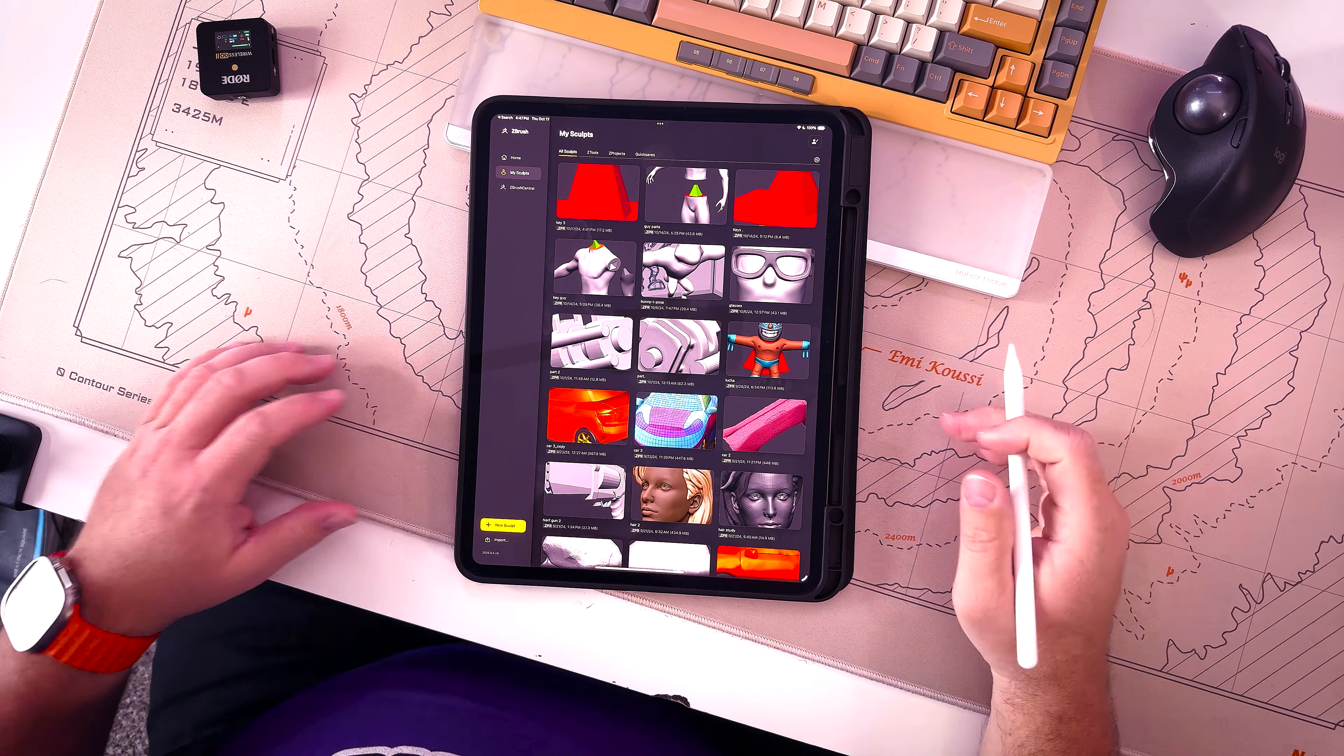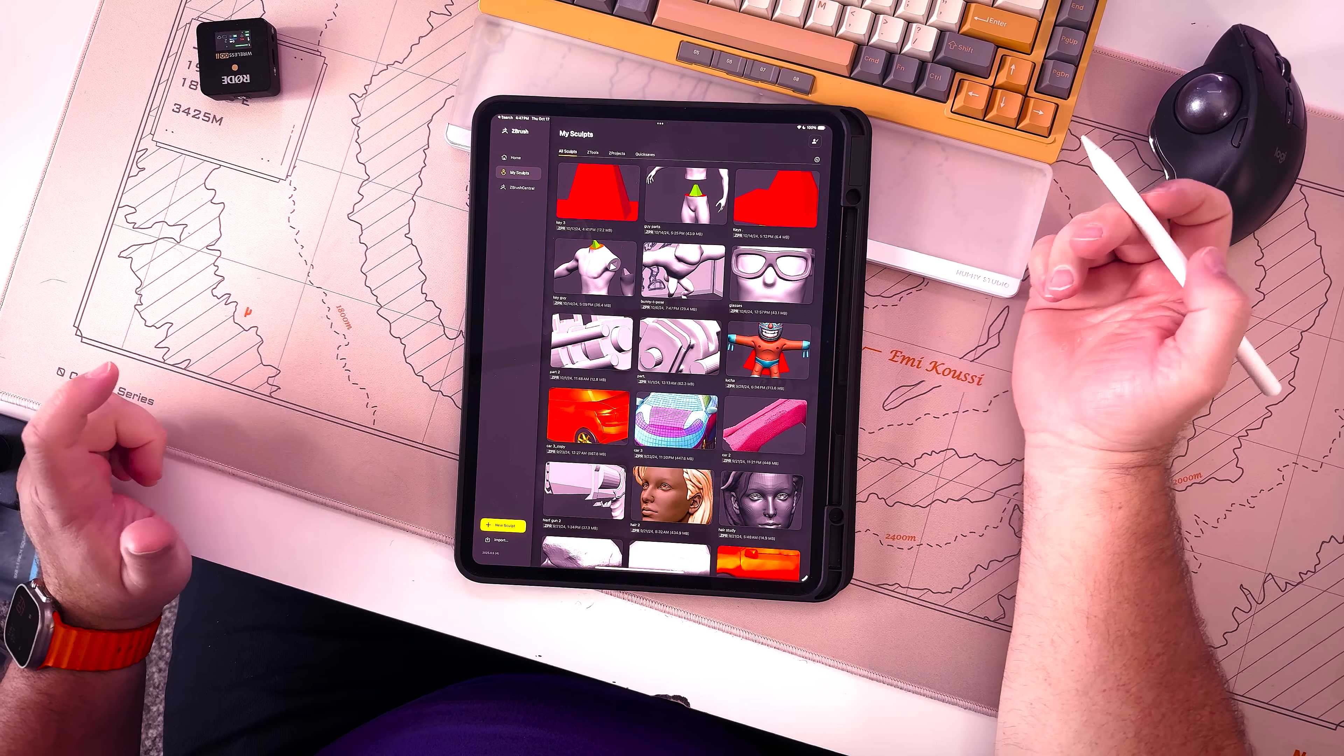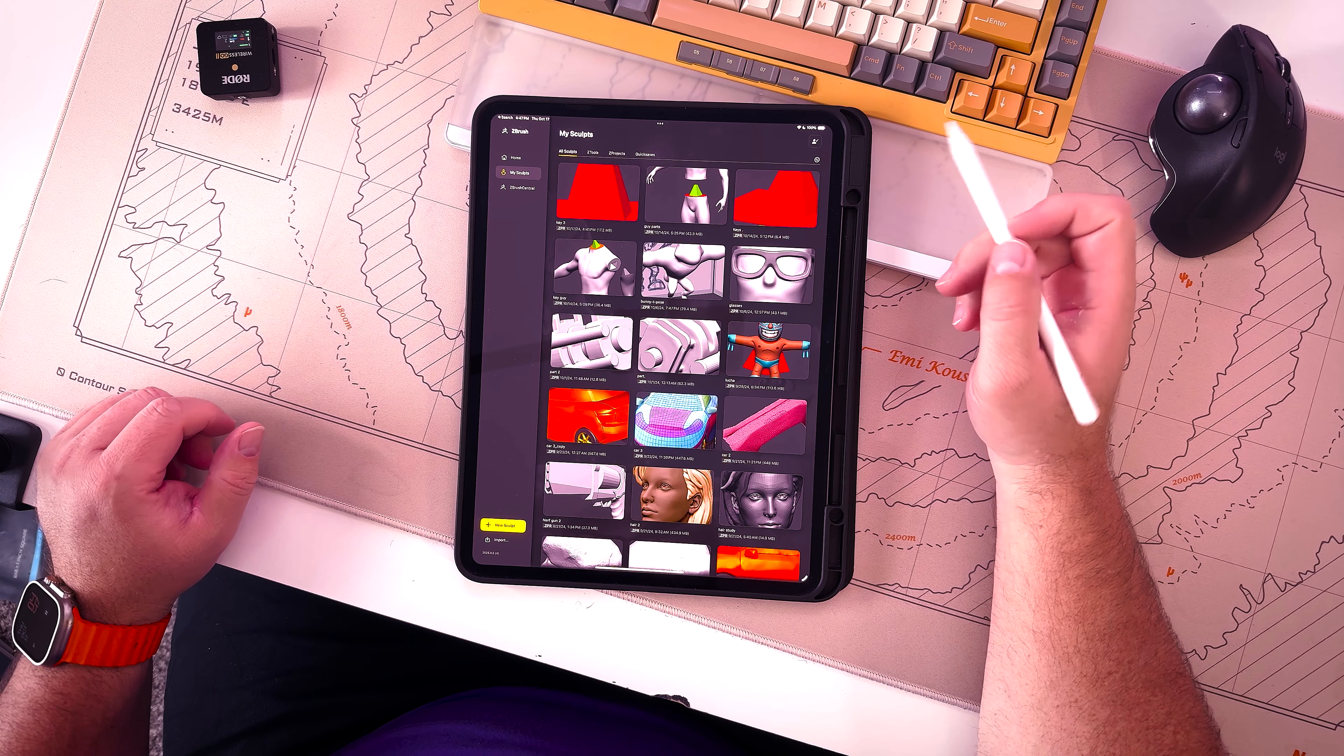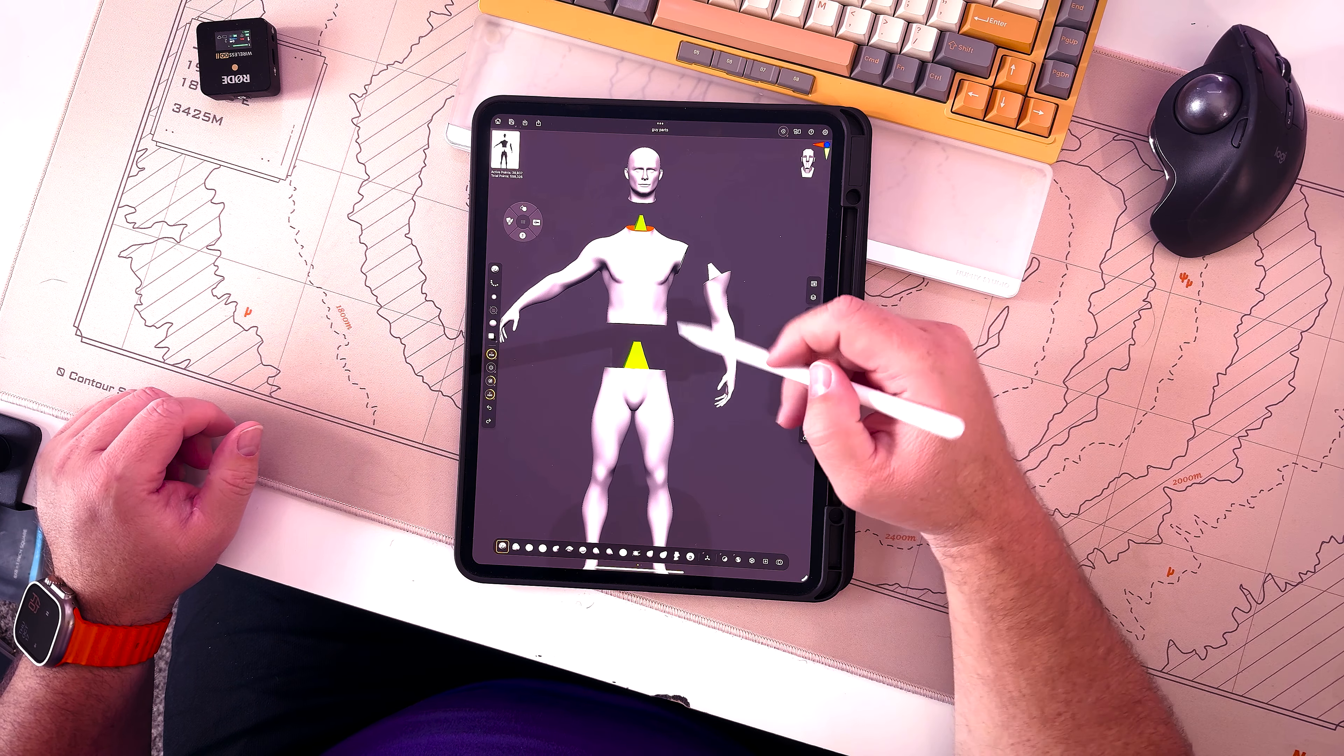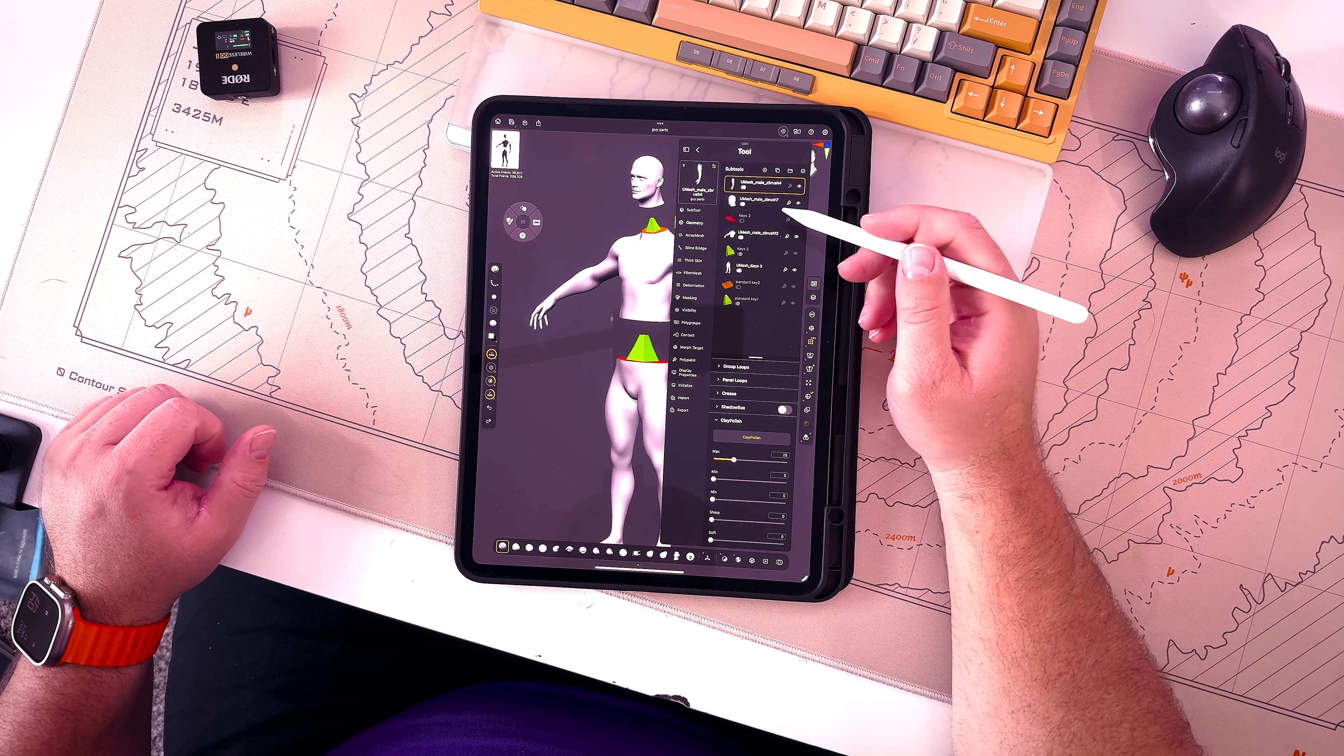Hey friends, welcome to another episode of ZBrush on the iPad. In this episode, I had a user reach out through the comments asking how do you make these keys that subtract or cut apart a model in preparation for print.